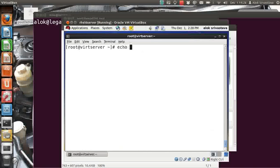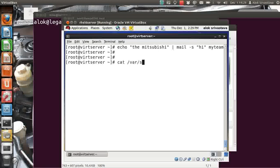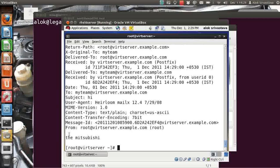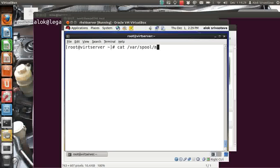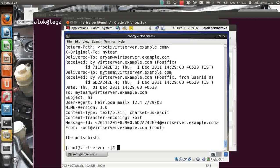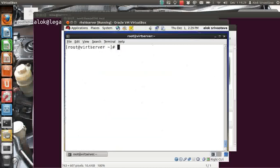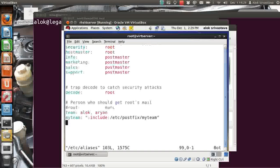I run postaliases /etc/aliases again and reload Postfix. I echo a test message and use the mail program — subject 'hi' — and send to 'my_team'. It should be delivered to root at /var/spool/mail/root — yes, it comes there. Cat /var/spool/mail/alok — delivered to alok. Cat /var/spool/mail/rn — delivered to rn. The 'to' address shows 'my_team'. So if you have many users, instead of listing all names in the aliases file, use the include file.